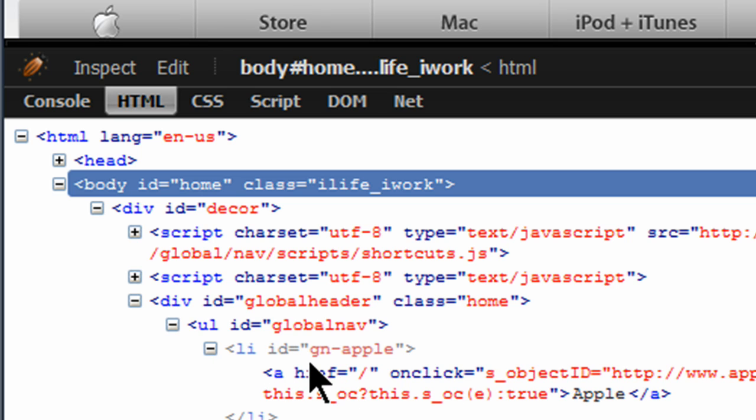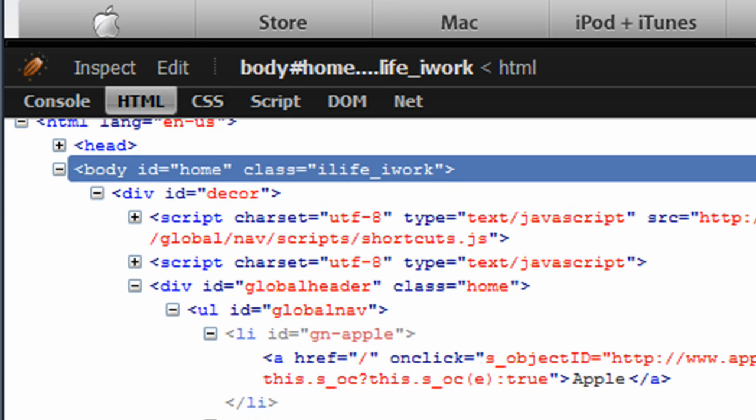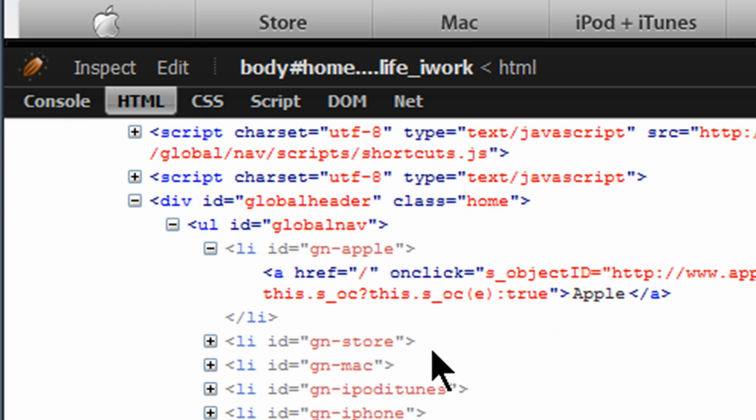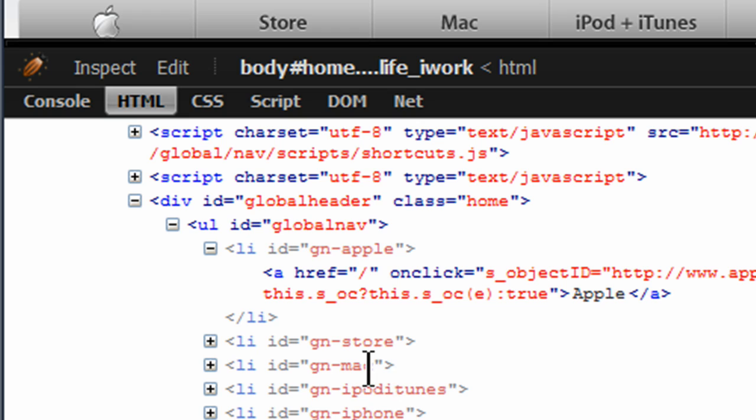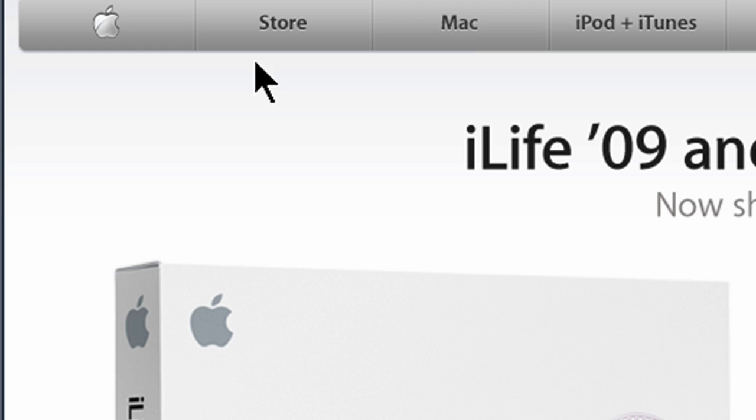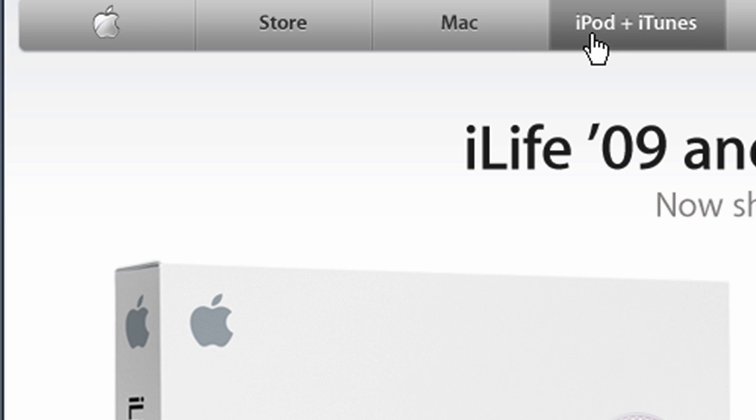Notice each of their list items also has a unique ID. So there's a link for the Apple Store, the store, Apple, Mac, iPod iTunes, iPhone. And this is simply what we have up here: the home page, the store, Mac, iPod, iTunes, iPhone.